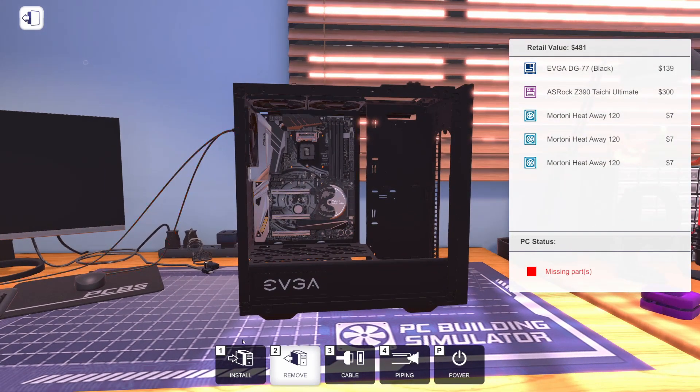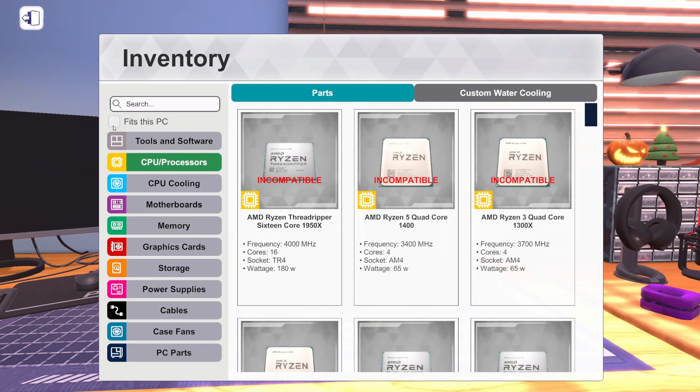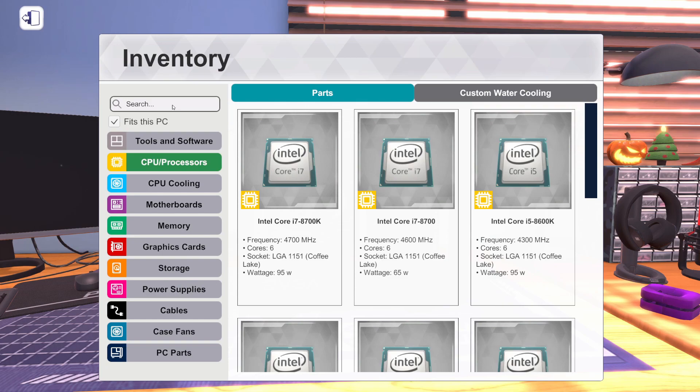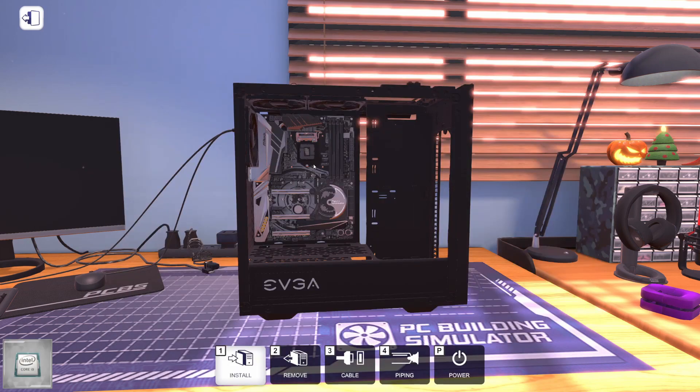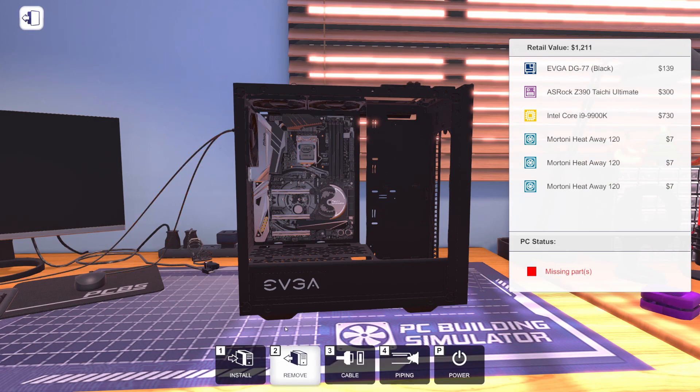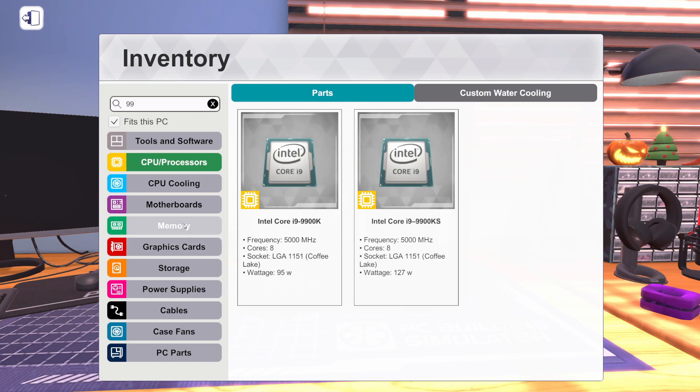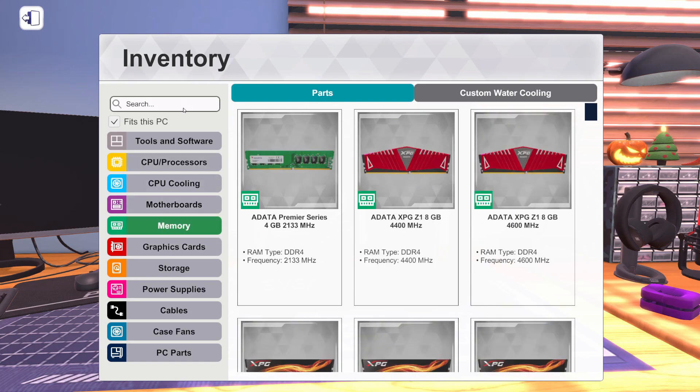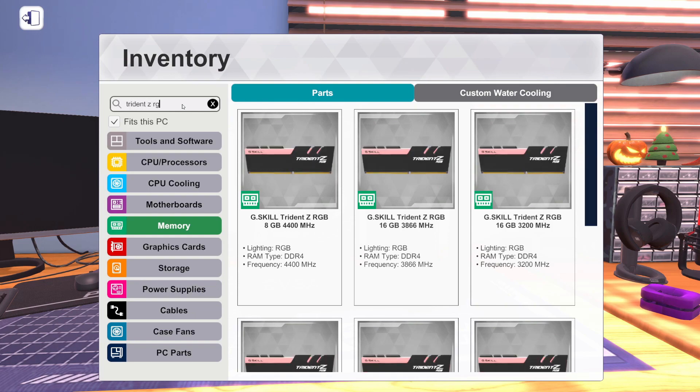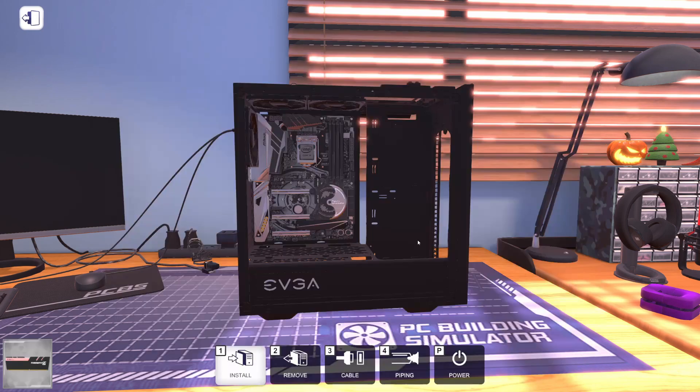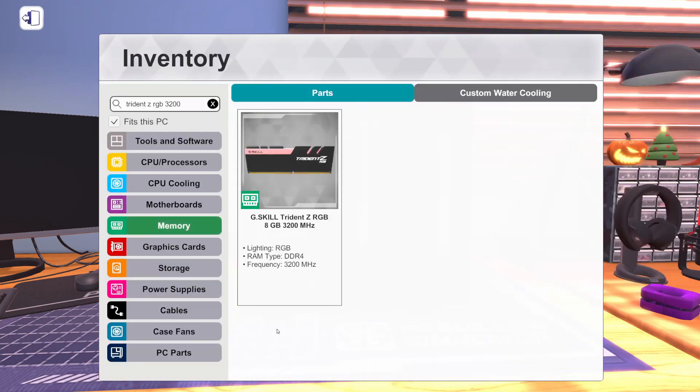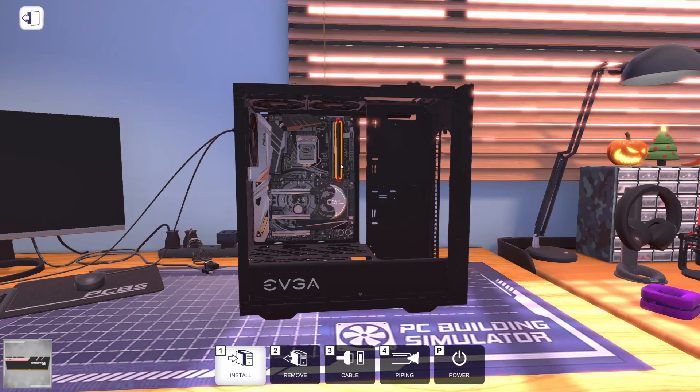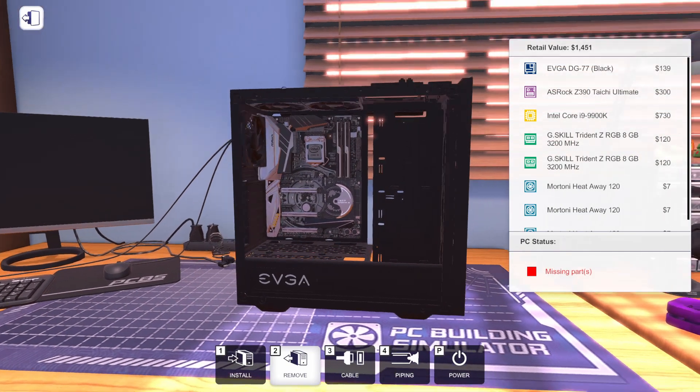We're going to put in two sticks of RAM and a 9900K, not the KS, just the K. We're also going to put in two sticks of G.Skill Trident Z RGB 3200 MHz, the 8 gig, two sticks.